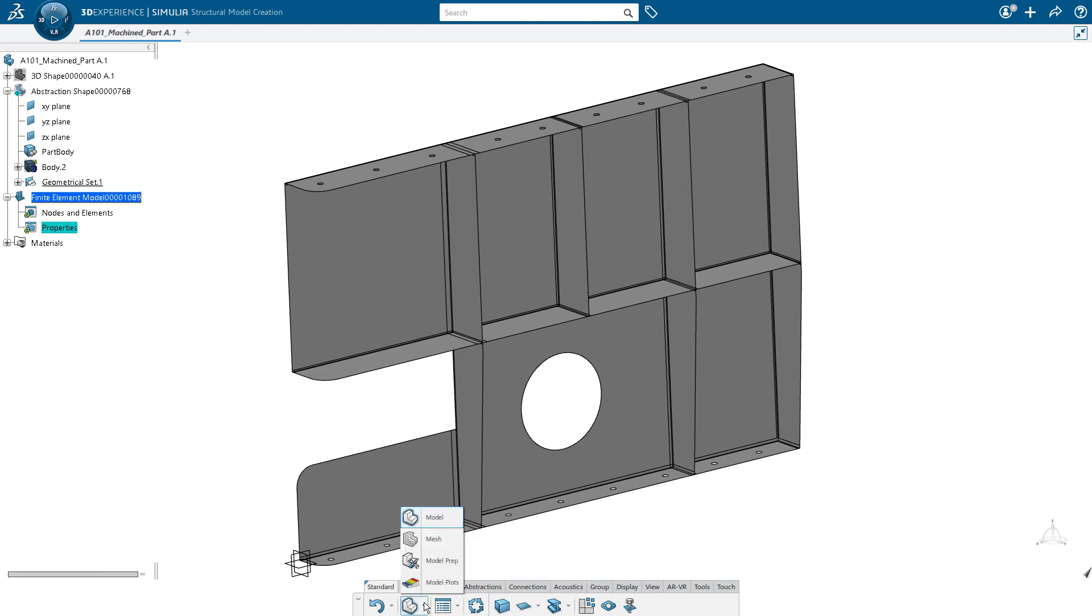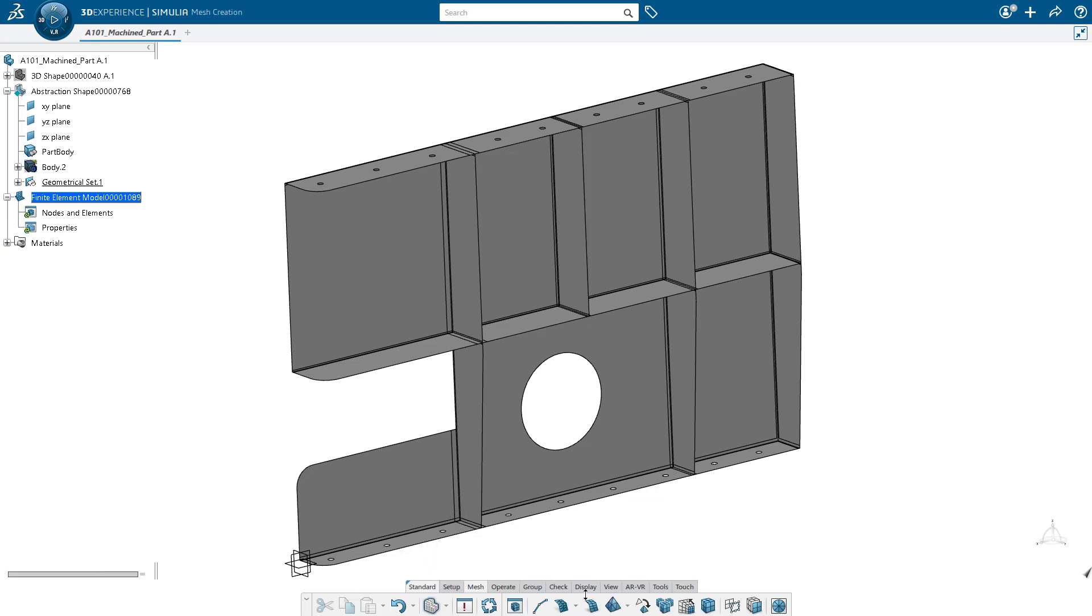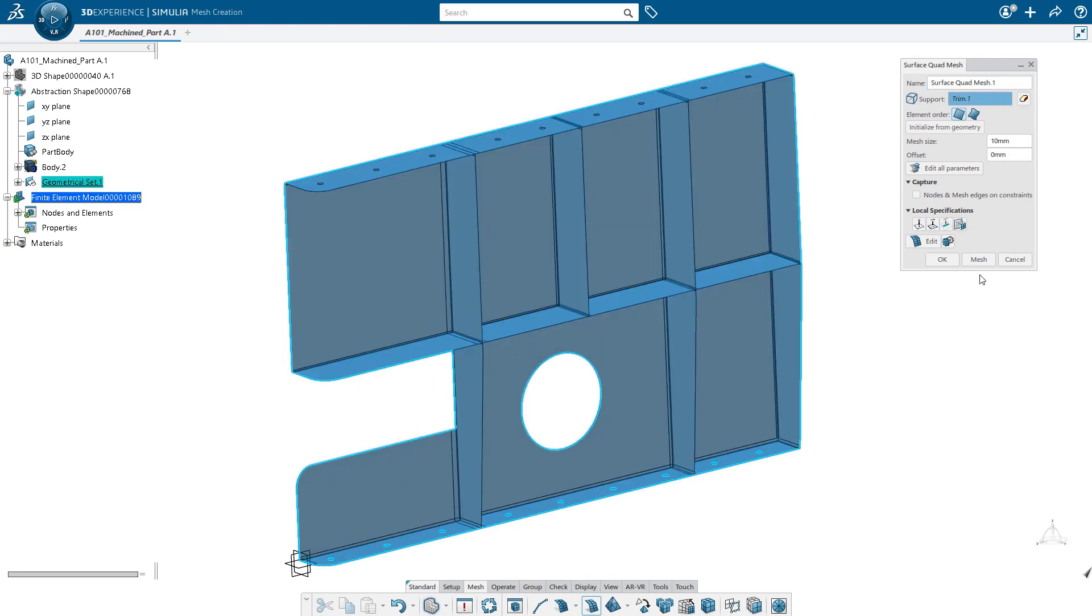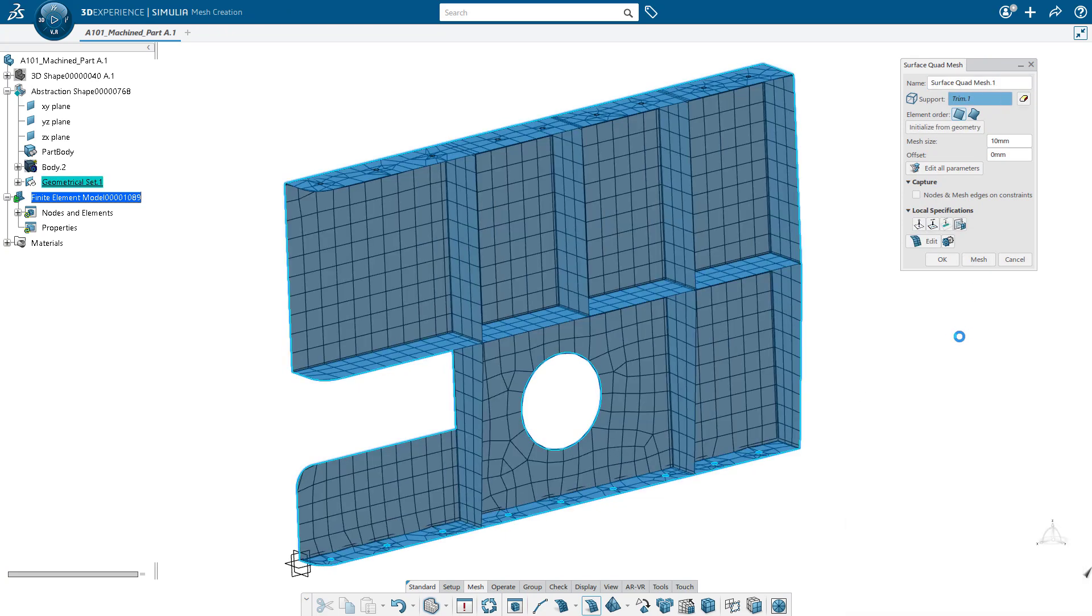So now we're in model. We're going to move over to mesh, create a mesh on our part. So I'm just going to go ahead and press mesh here and see if the default mesh size looks pretty good. And it does look pretty good.